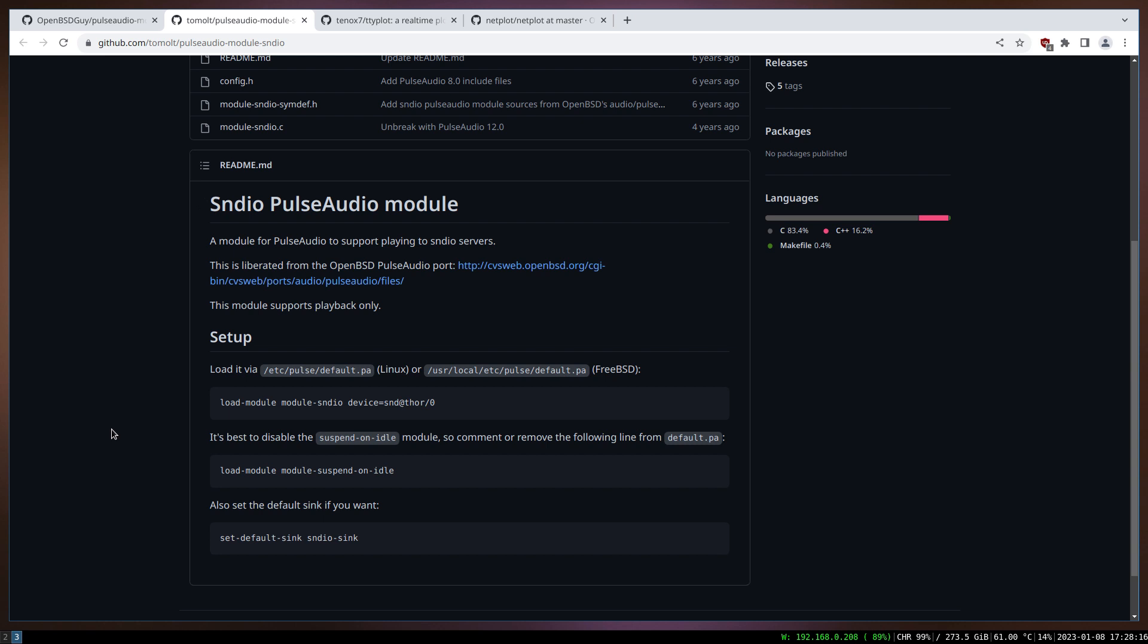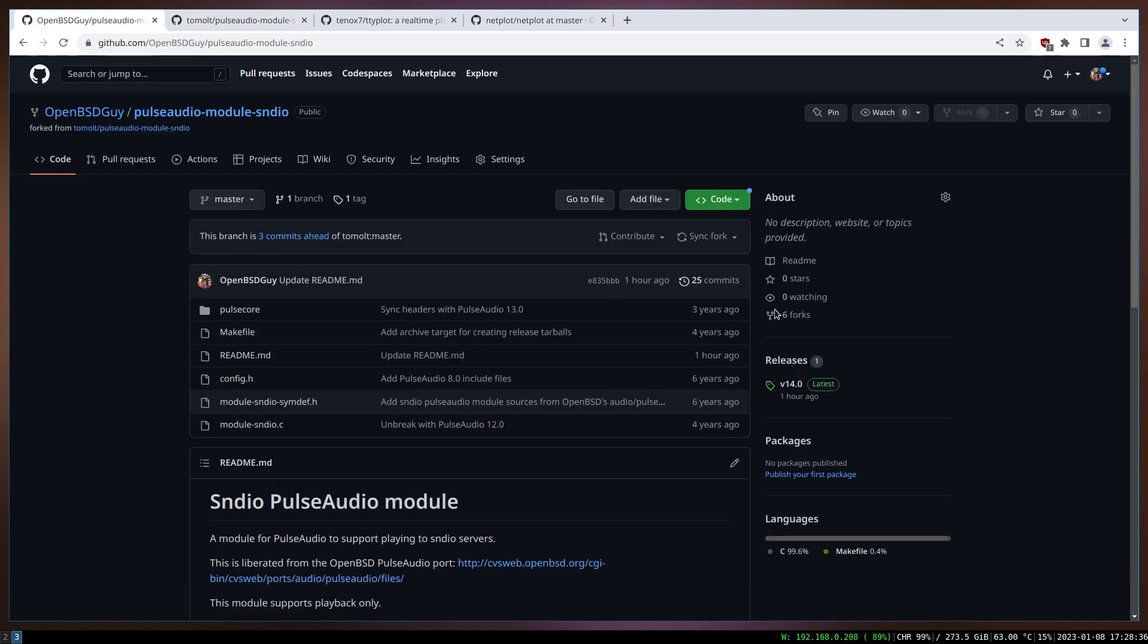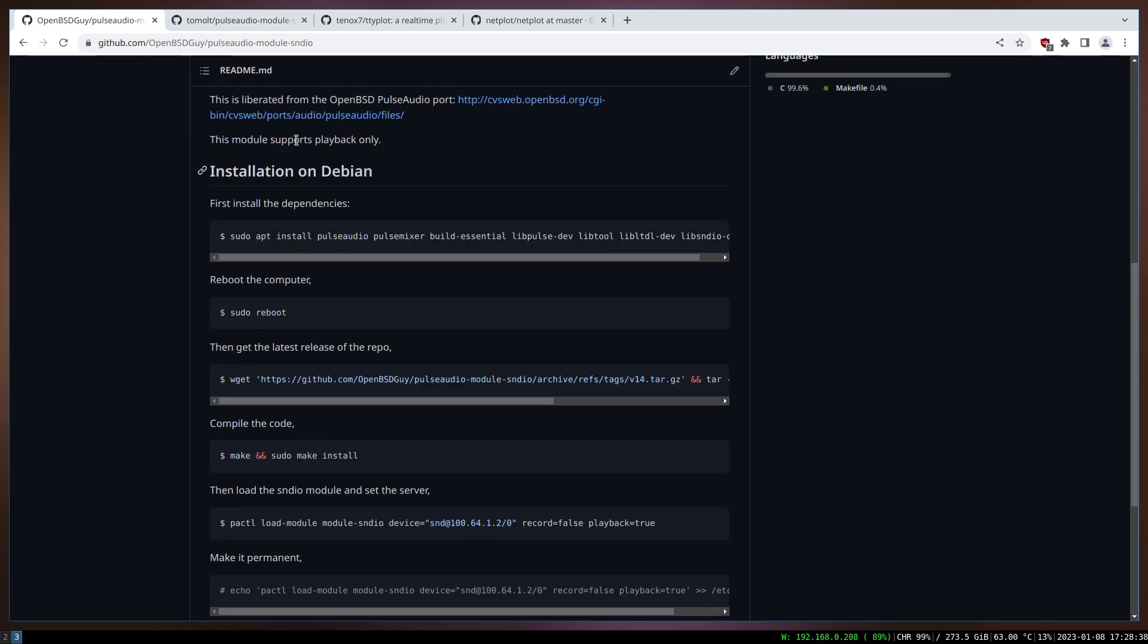Or whatever program thinks it's sending audio to PulseAudio, but at the same time PulseAudio underneath redirects that to the sndio server that's running in OpenBSD.